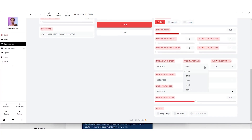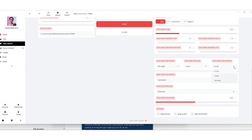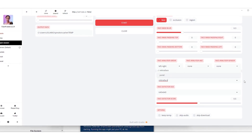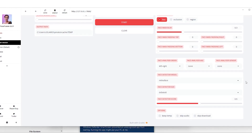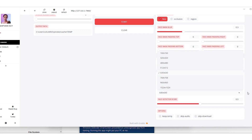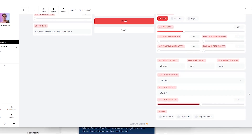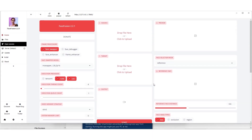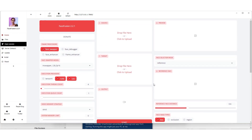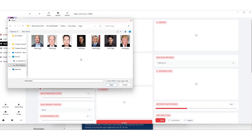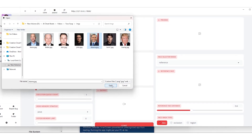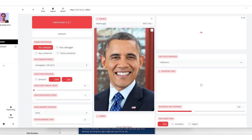You can tweak all sorts of settings like the face selector mode, reference face, and mask type. You can also adjust the blur and specify the face type, position, and even whether the person is a child, adult, male, or female. They didn't forget the face detection model, resolution, and value settings either.